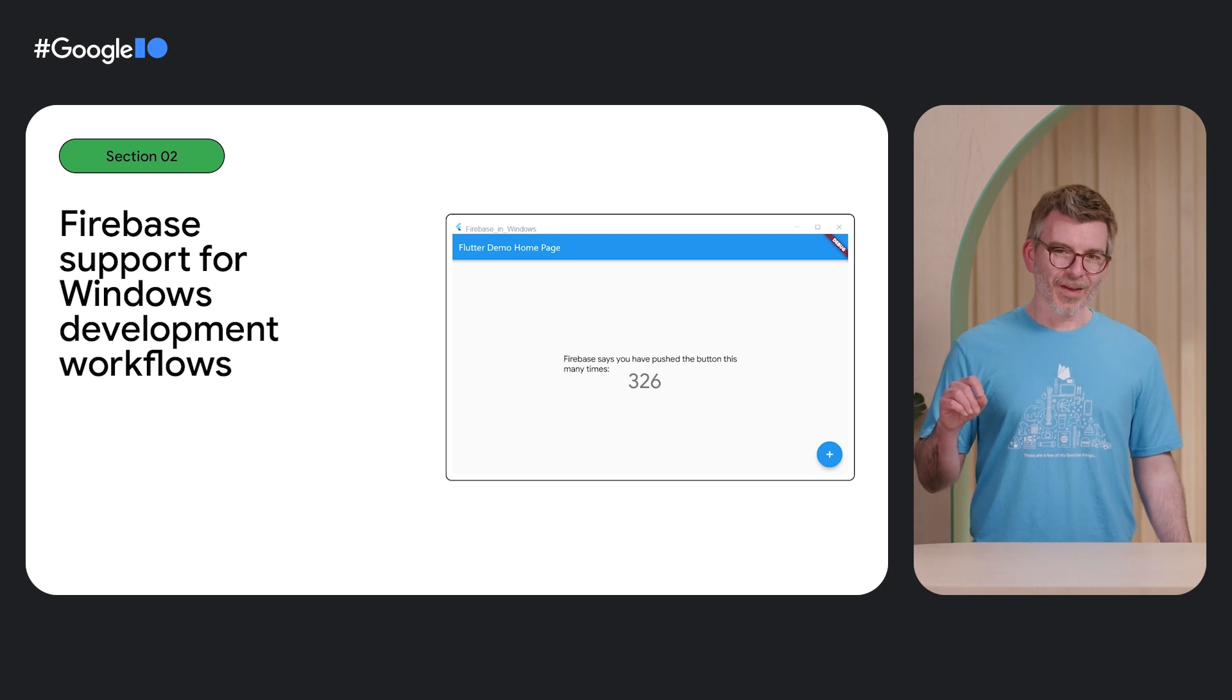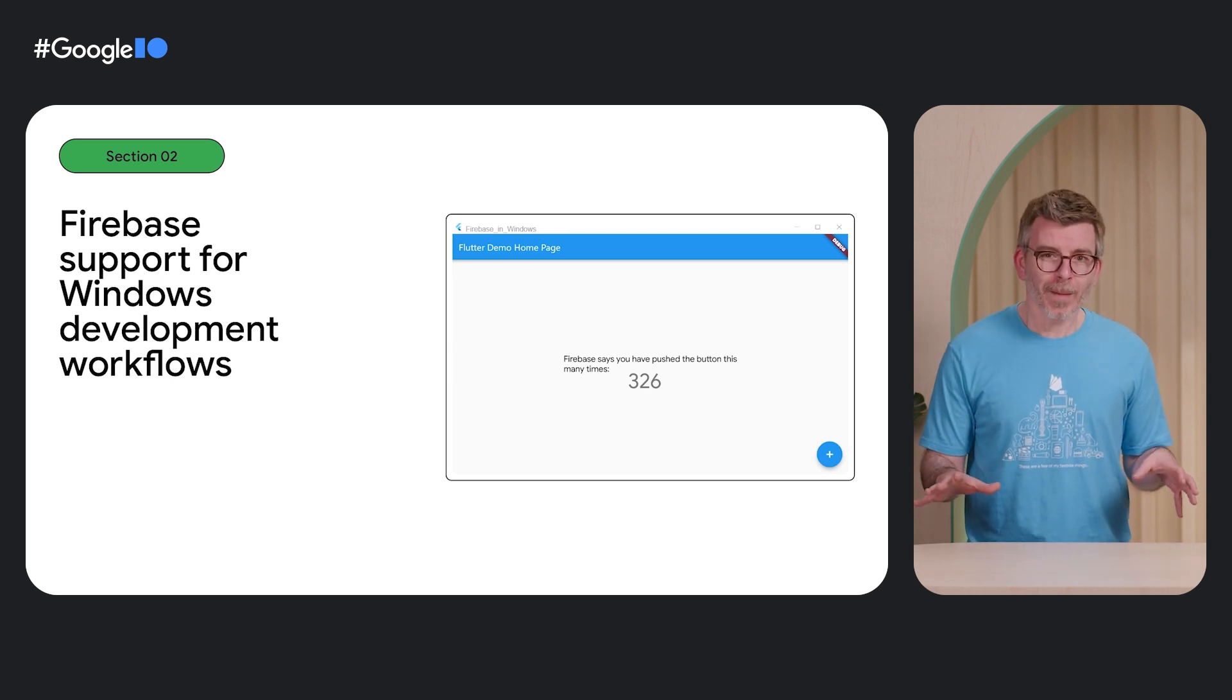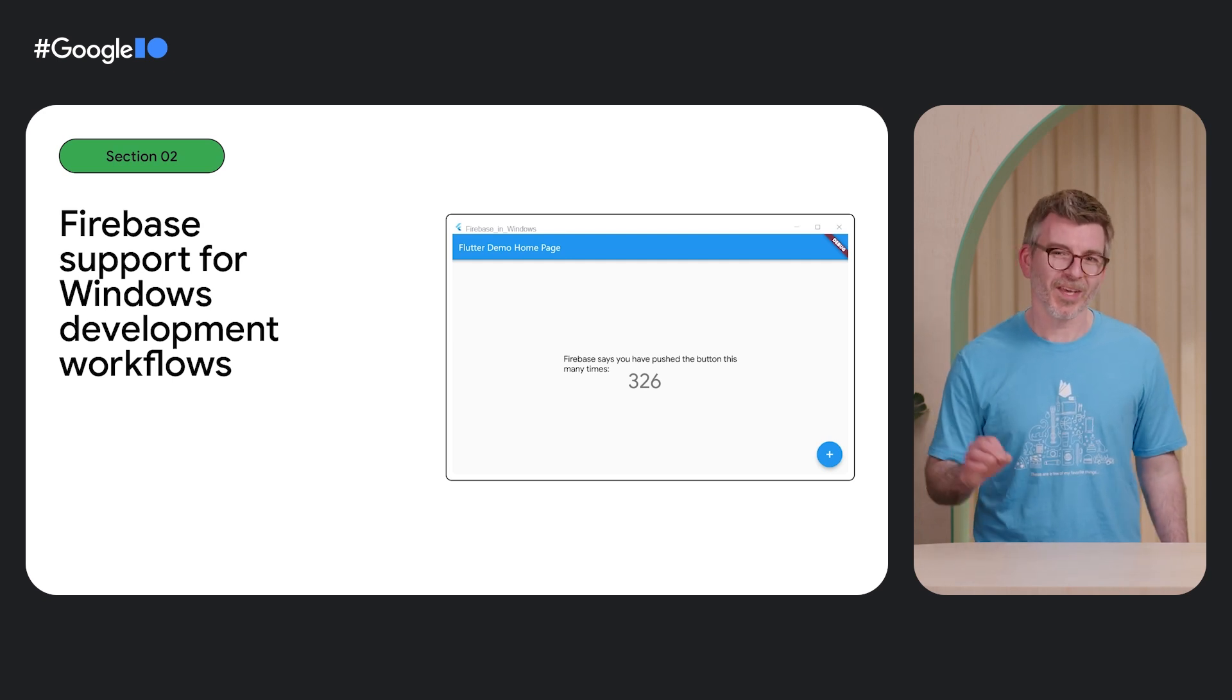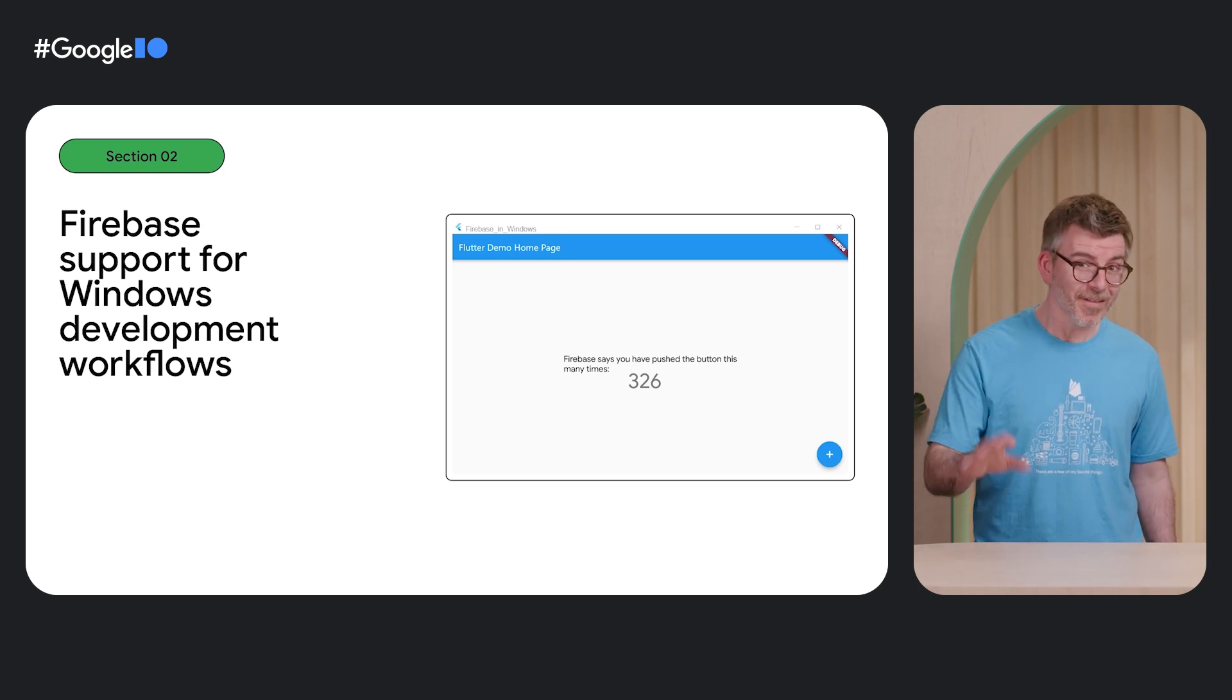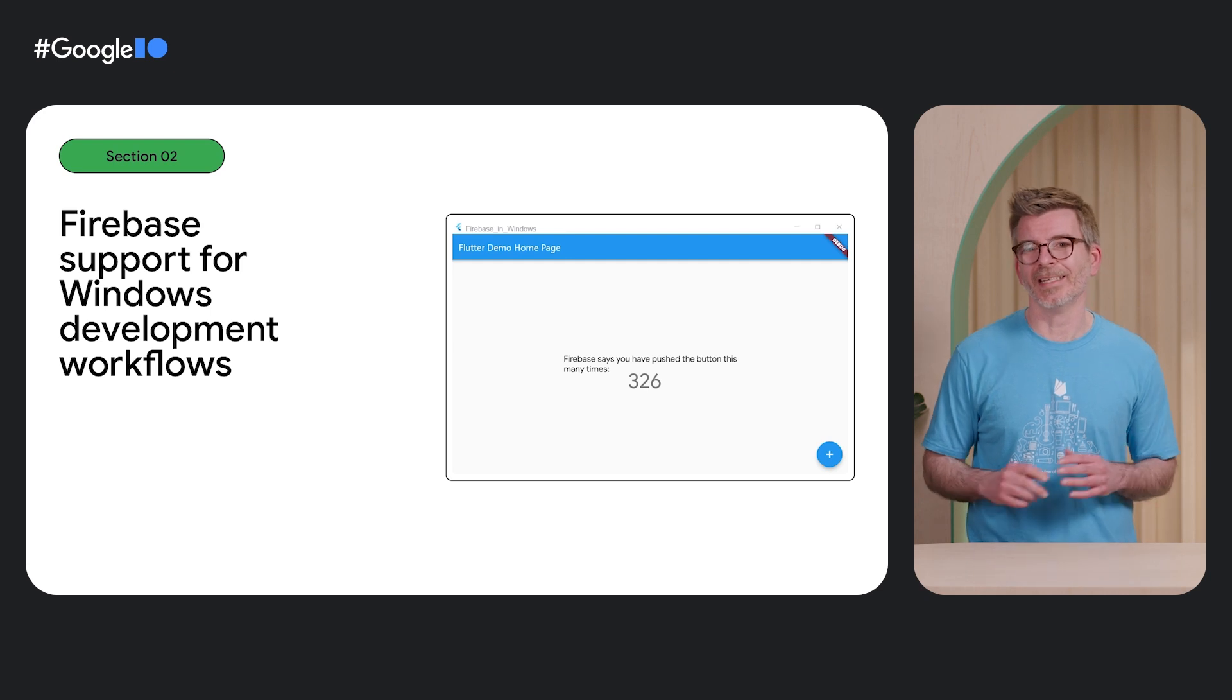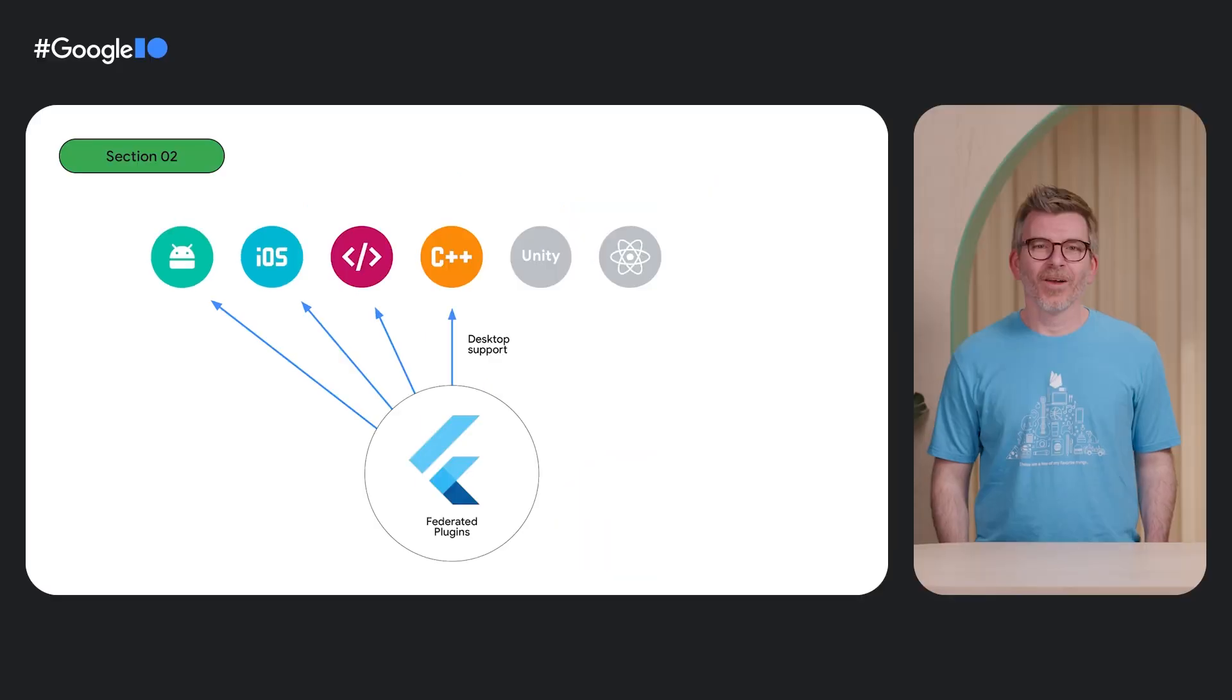The Firebase on Windows support is not ready for production apps, so we only recommend using this for development. But we think you're really going to love it. It saves you precious time, so you can experiment with new ideas quickly. You can innovate faster. Yes, you heard right. Firebase will support Windows for development for Flutter apps. Let's look at how we'll get there.